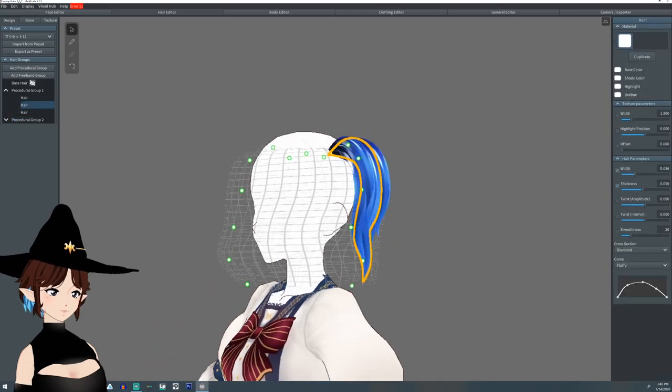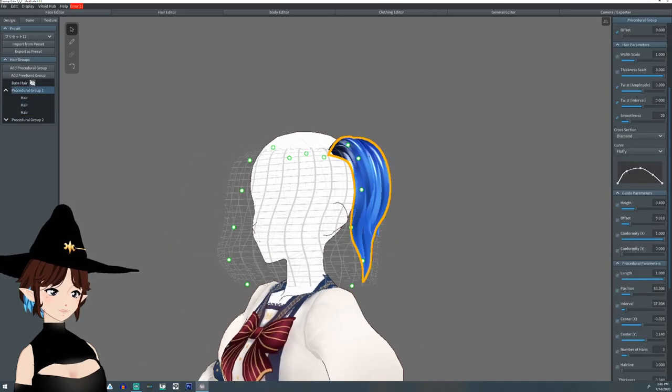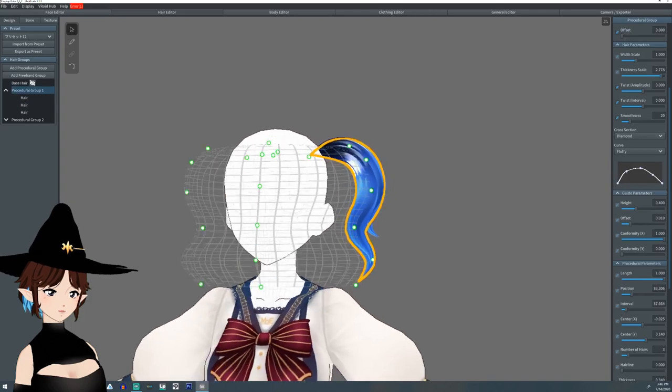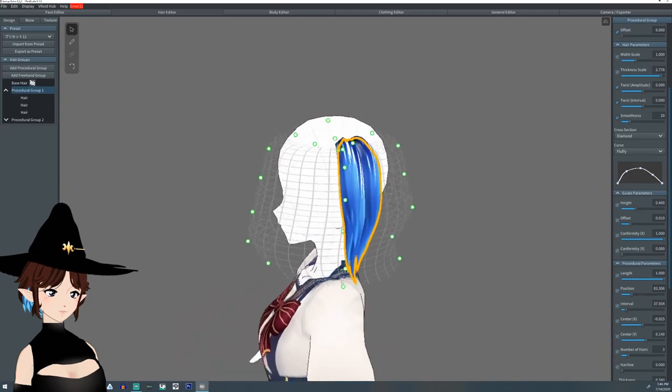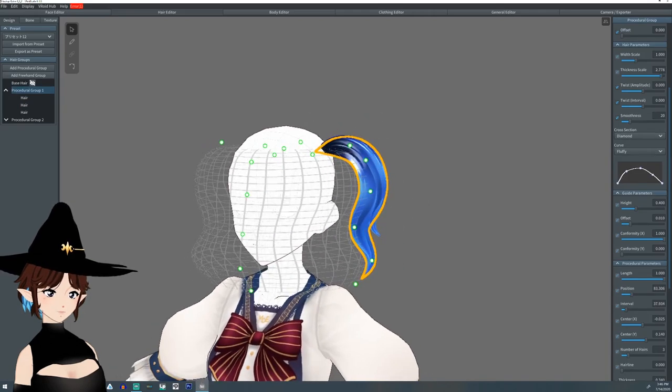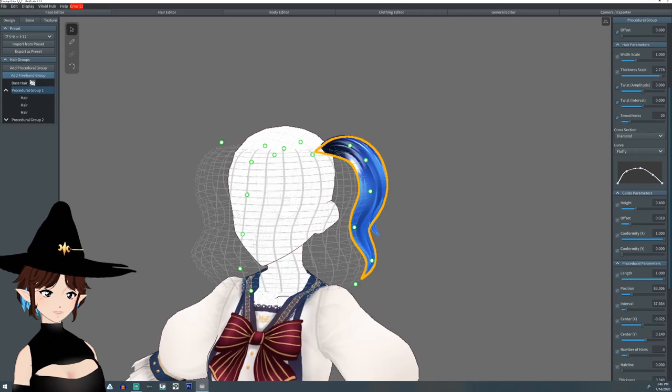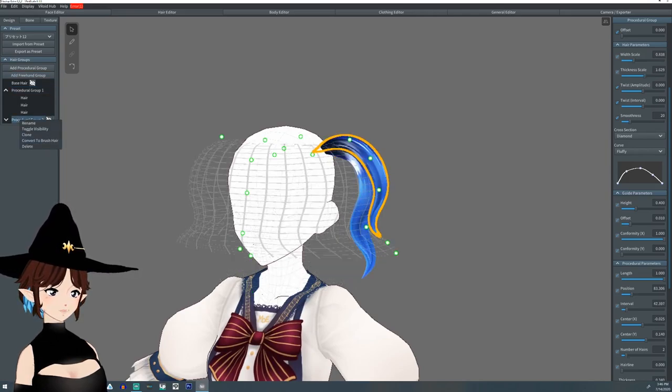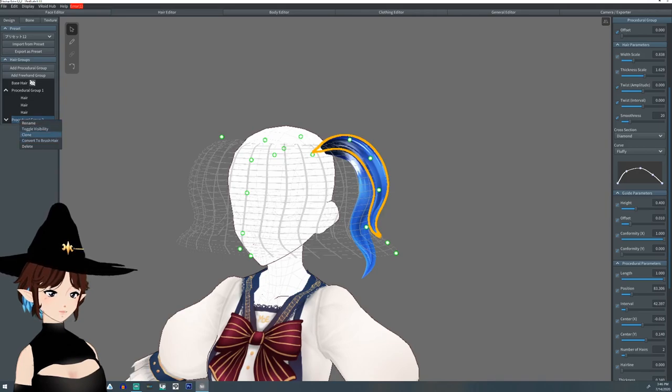That's pretty good. I'm going to go back to this other one and I'm going to lower the thickness just a smidgen. Just a little bit. Yeah. And then I'm going to add another clone group but from the procedural two.